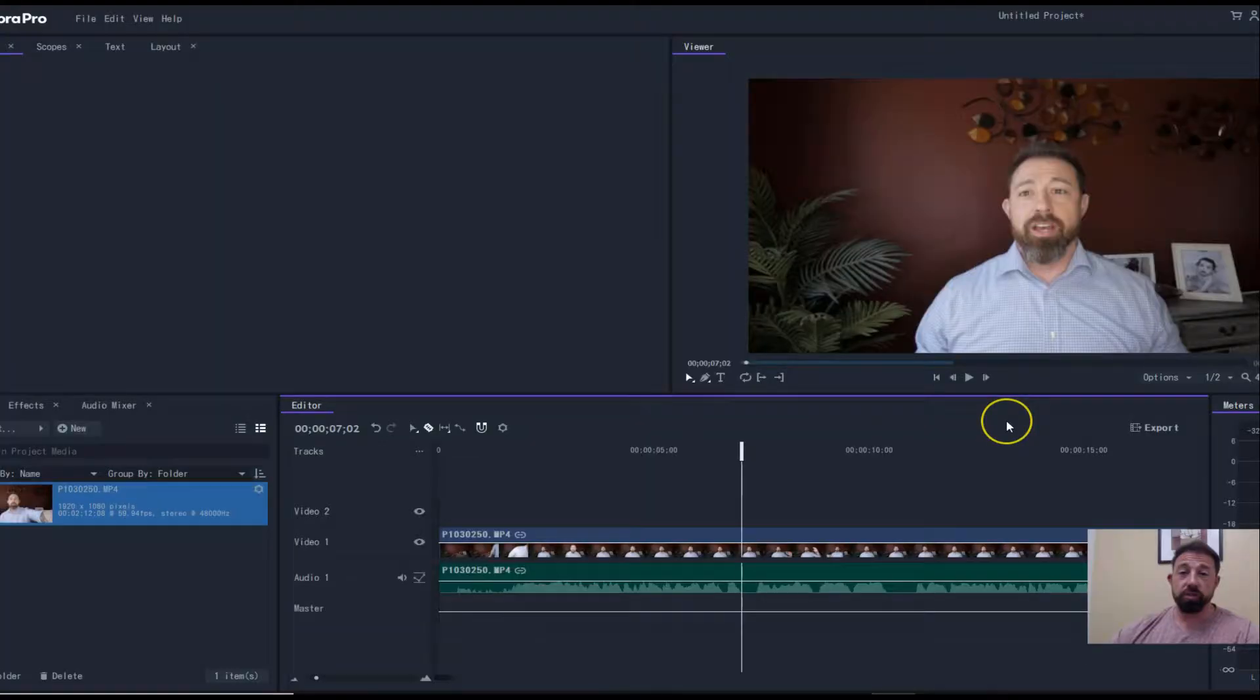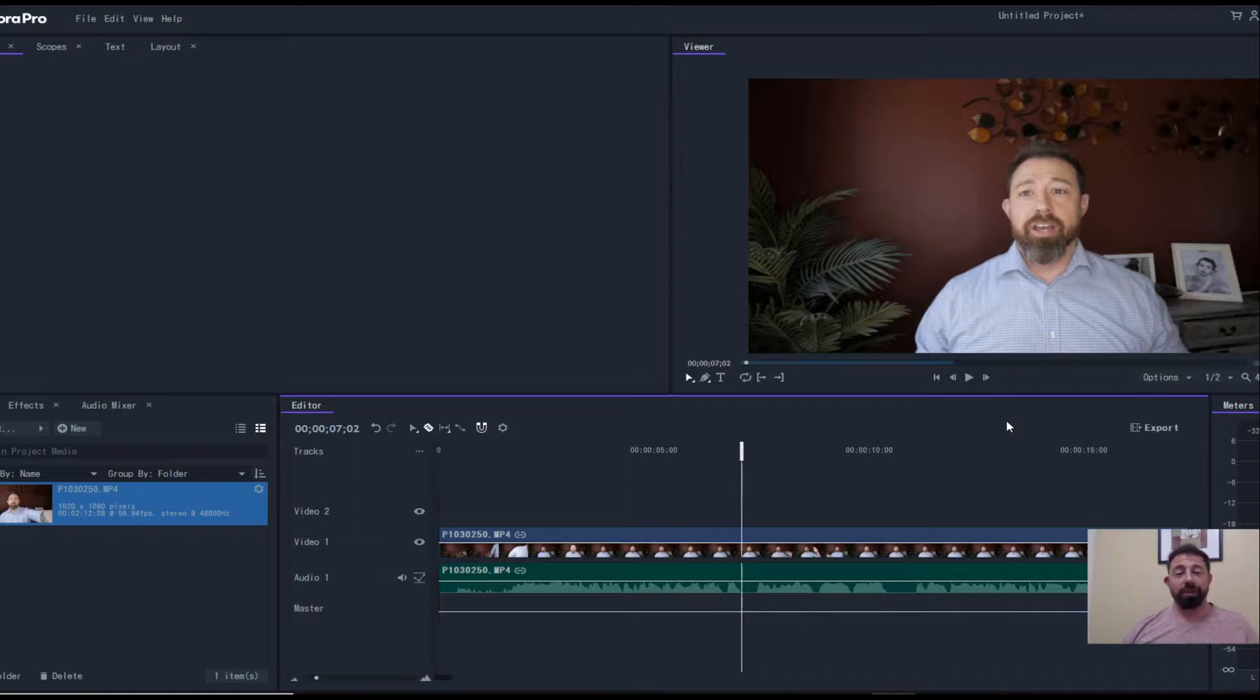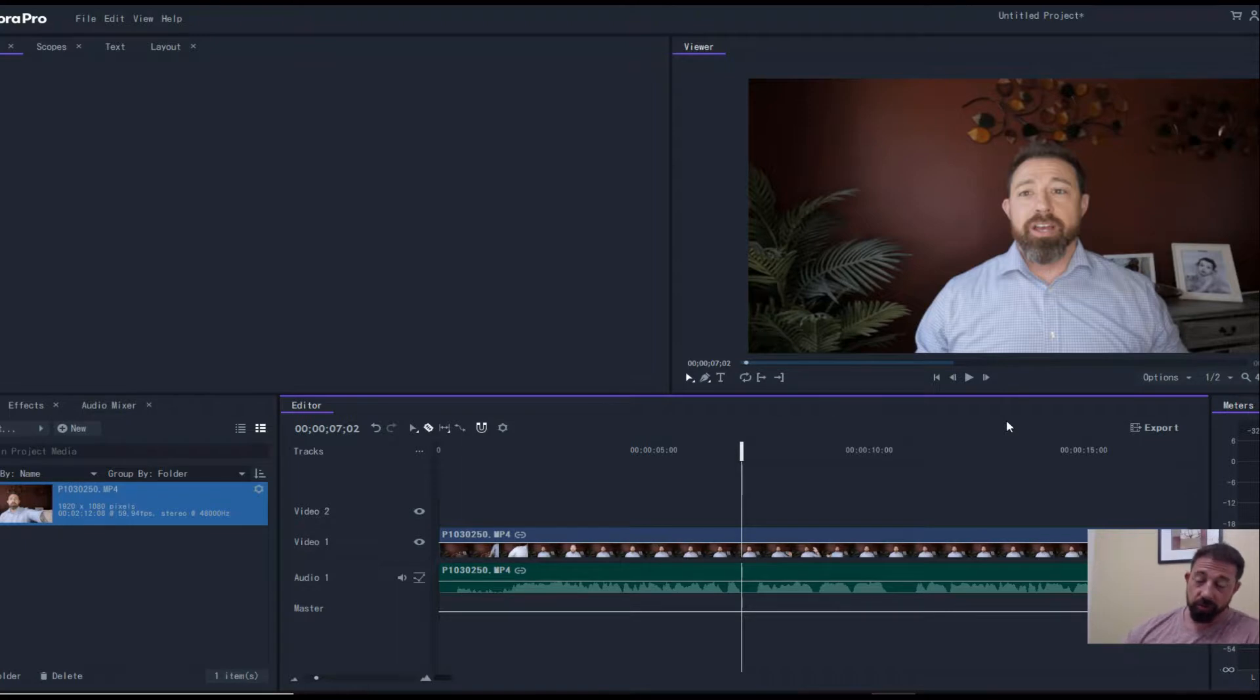Alright, so what's going on everyone, Aaron here. Thanks for checking out another tutorial. I haven't done one in a while, but Filmora Pro just released their masking tool, so I wanted to go over it. Hopefully this camera is working. I'm in my office using some new software, so we'll see how this goes.